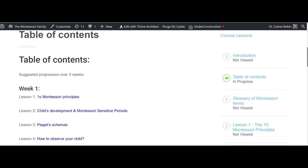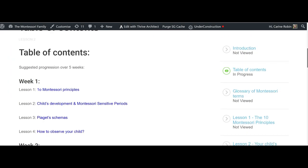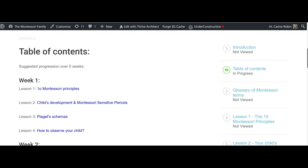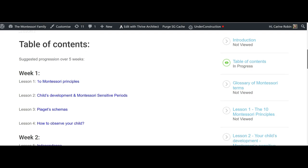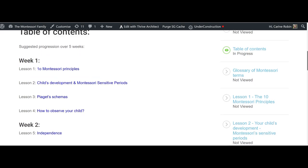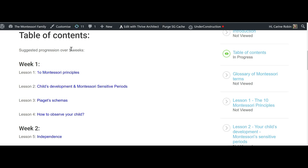You will see the table of contents and we have designed this course to be taken over five weeks. That's what happens with the guided course, and obviously for the self-paced course you take the time you want, but we have divided the lessons into five weeks. The first week is all about the Montessori principles.